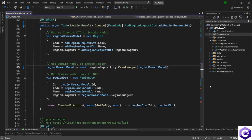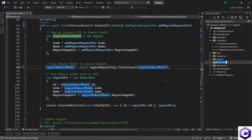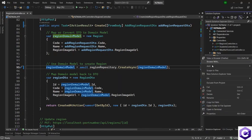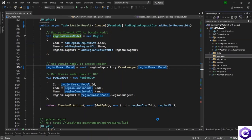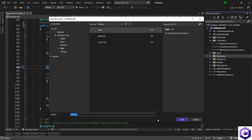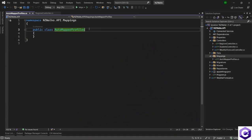We now want to create profiles — the mapping profiles for our models. For that, I will create a folder inside the project. So right click on the project, add a new folder, and I will call this Mappings. Inside the Mappings folder, I will create a profiles class — you can also call it a mapping class or anything like that. Let's call it AutoMapperProfiles. This class inherits from the Profile class from the AutoMapper package.